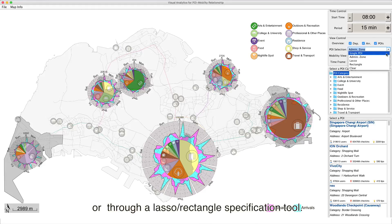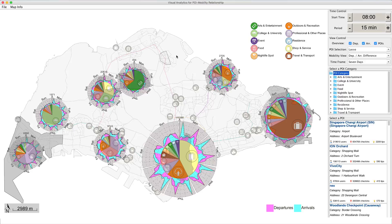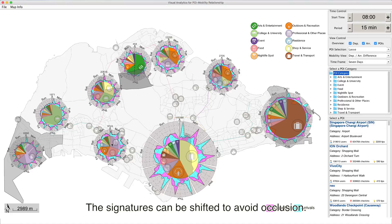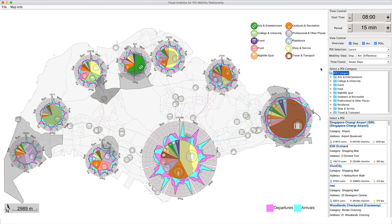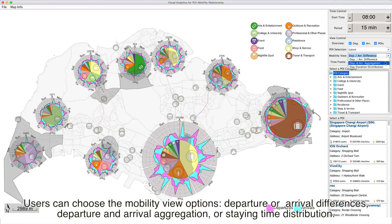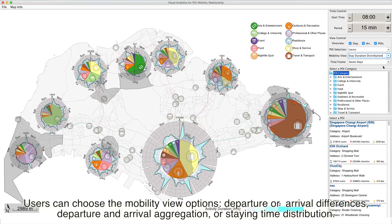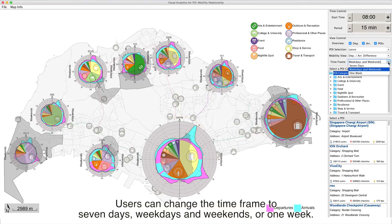Users can also select areas through a lasso or rectangle specification tool. The signatures can be shifted to avoid occlusion. Users can choose the mobility view options: departure or arrival differences, departure and arrival aggregation, or staying time distribution. Users can change the time frame to seven days, weekdays and weekends, or one week.